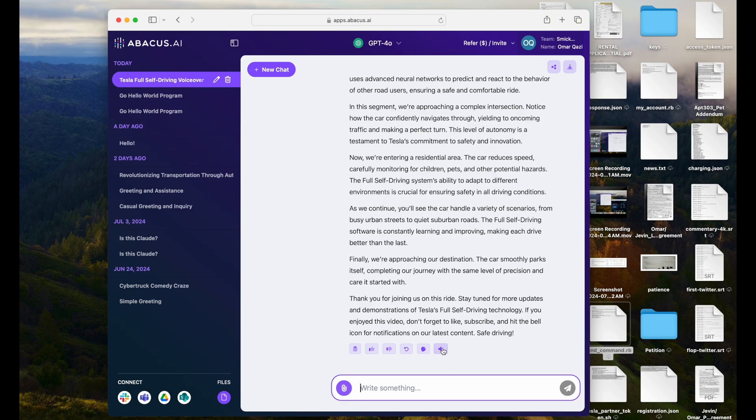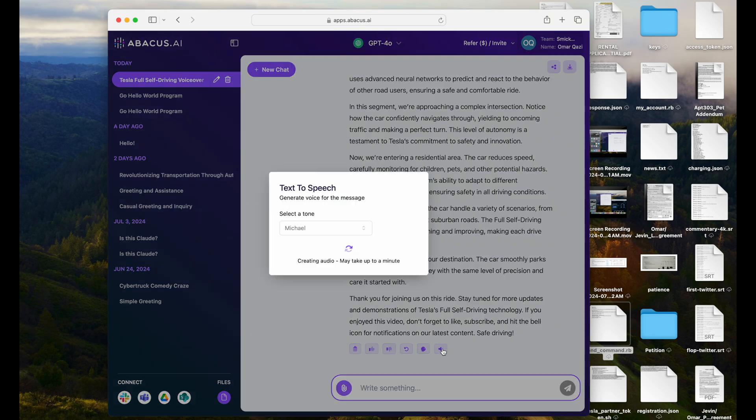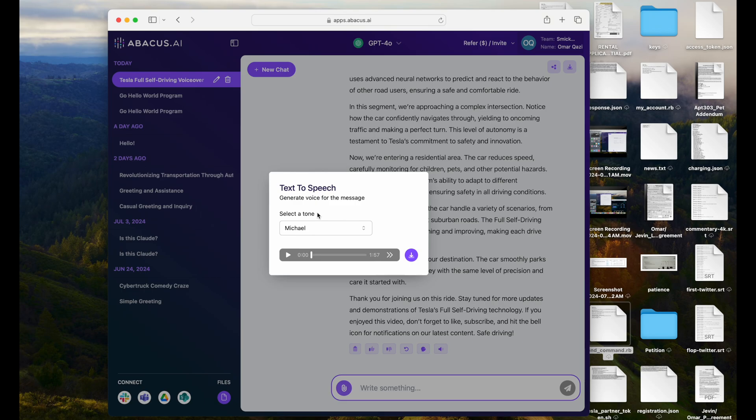So I can just press this button right here, and I can pick a voice. We'll go with the Michael voice here, but you can pick any voice you like. And here's the audio. We can listen to it.